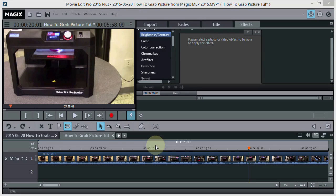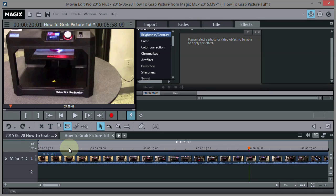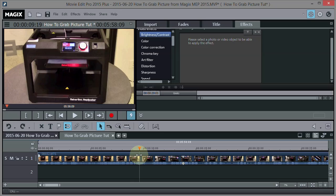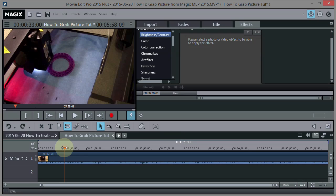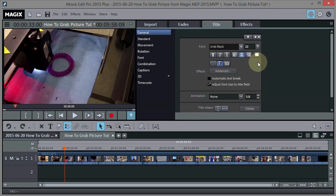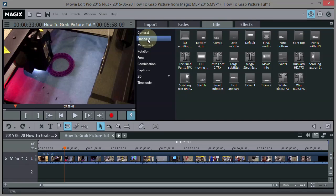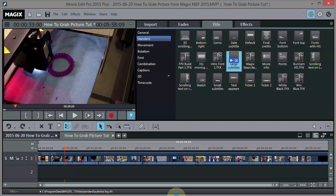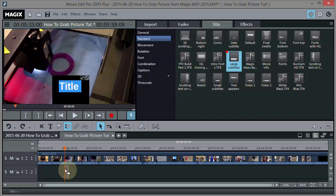Now let's talk about thumbnails. Maybe you've got a YouTube channel or you're on Vimeo and you want to have a thumbnail. Here is a movie I made about 3D printers - I think that looks pretty cool where the 3D printer is making a wristband. Let's go ahead and make that the thumbnail. It'd be nice to have a title, so let's bring up the title editor and go to Standard Title. I'll pick Large Subtitles and drag it down, then type in what we want - '3D Printer'.